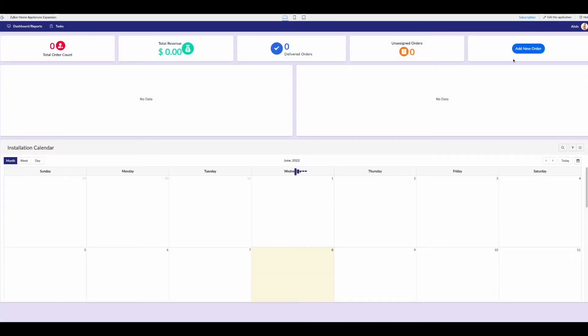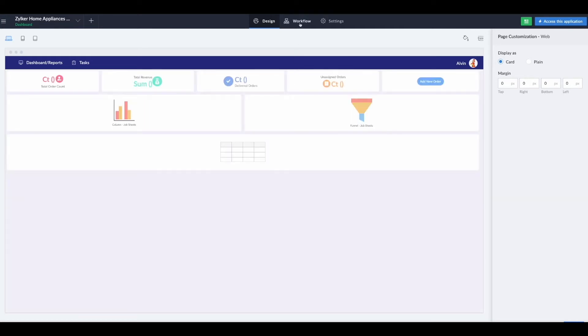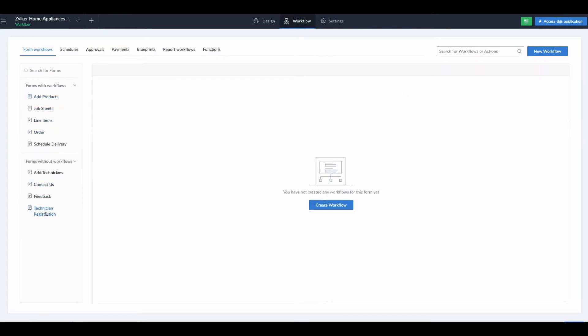Now we have the solution published. The next thing we need to do is set up our workflow. Let's go into workflow, to our technician registration, and create a workflow for this form.